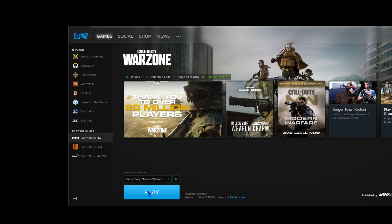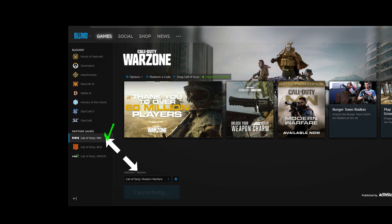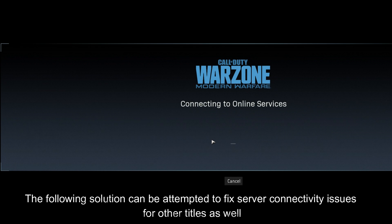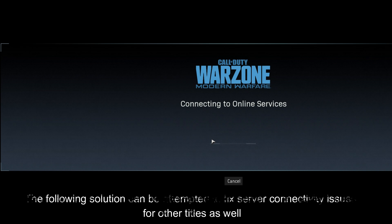You open up the Battle.net Gaming Client and try to jump into a quick game of Call of Duty Warzone. You navigate to the Call of Duty Modern Warfare title in your gaming library and click the play button, moving on to the Connecting to Online Services splash screen, at which point the game fails to load. In this instance, we stayed waiting on this screen for approximately three minutes and the game never successfully connected to the online services.